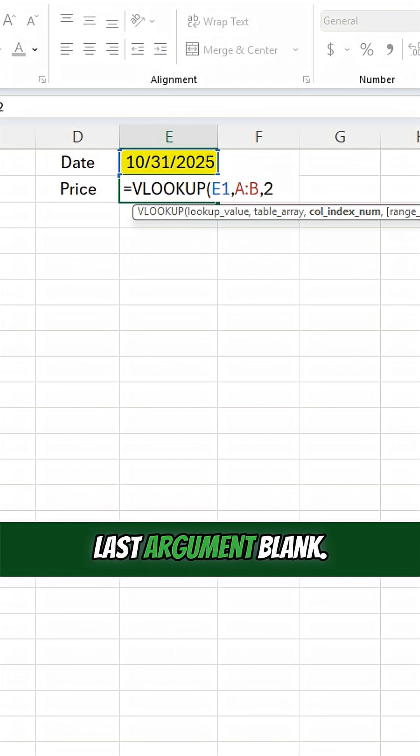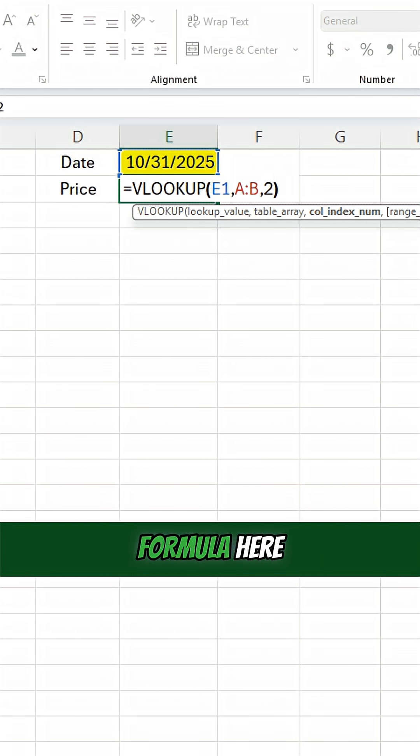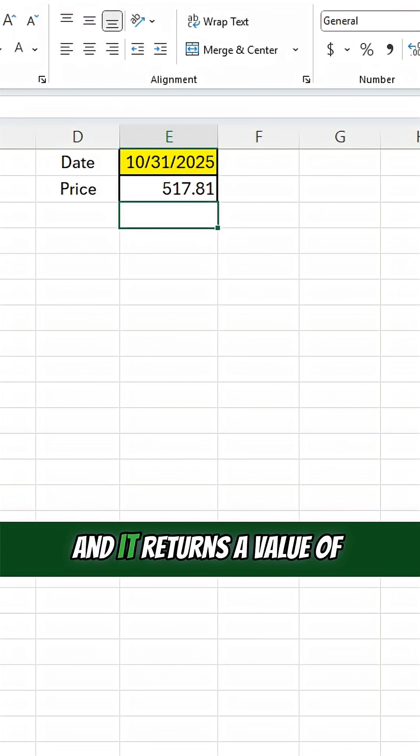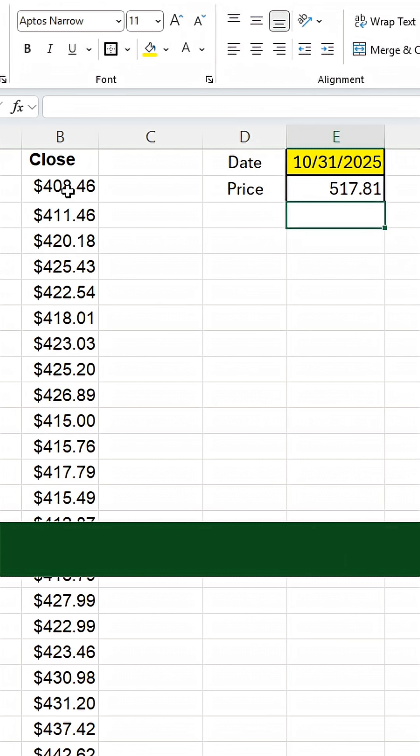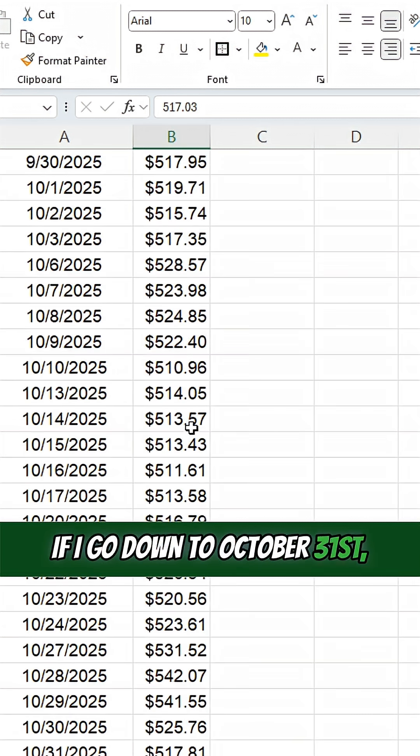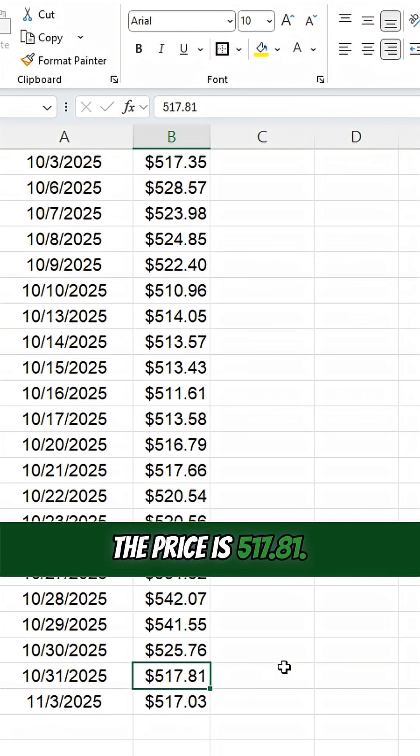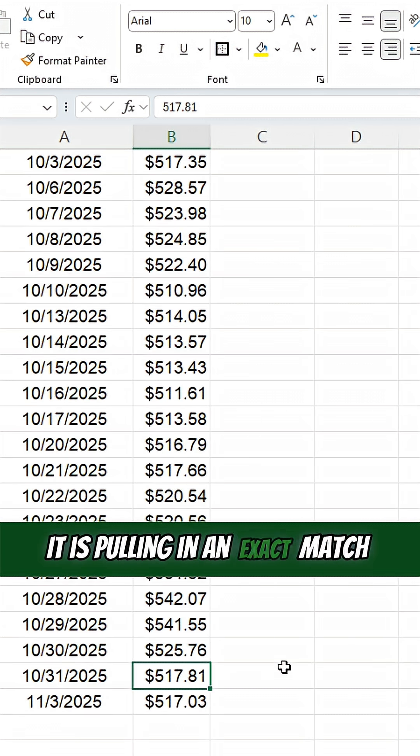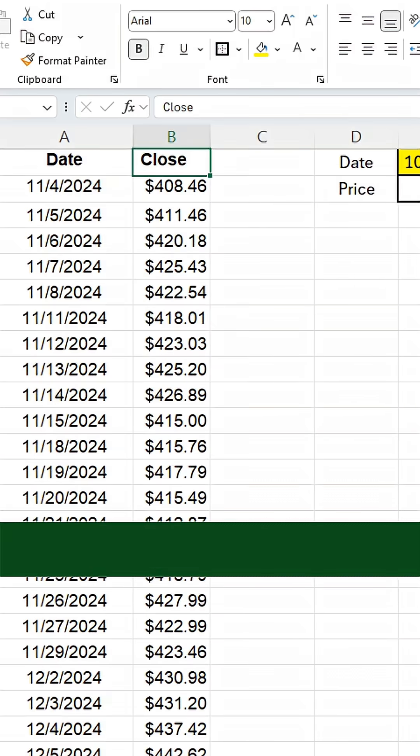I'm going to leave that last argument blank. I'm just going to close out my formula here and it returns a value of 517.81. If I go down to October 31st, the price is 517.81. So it is correct. It is pulling in an exact match even though I have not specified it.